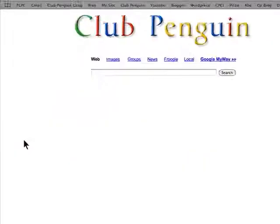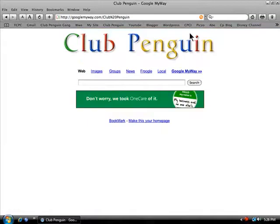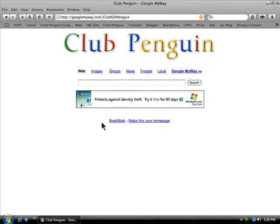Click go. Club Penguin. So that's how I change it — you can make it anything you want. The link to GoogleMyWay.com will be in the description.